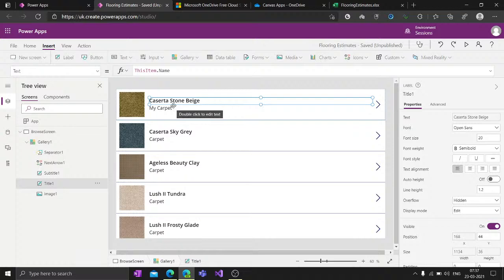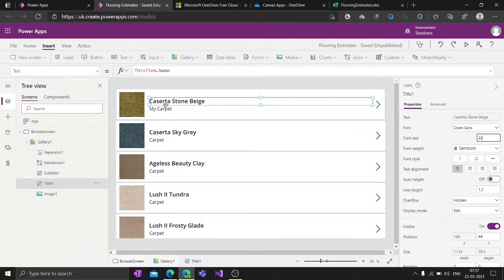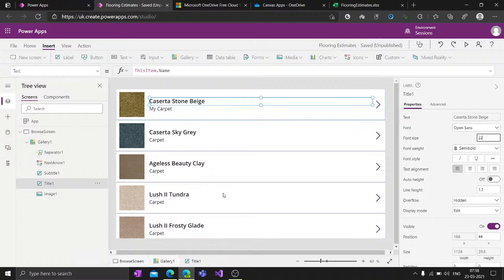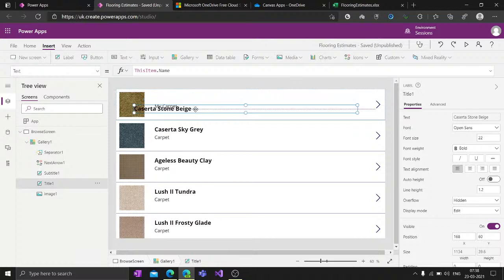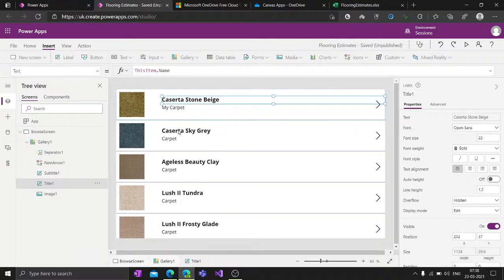You can customize the gallery. If I change the font size to 22, you can see it reflects across all items in the gallery. If I make it bold, all items become bold. I can also change the position of elements - move the title and everything updates across the gallery. Any customization you do at one place automatically applies to all other items in the gallery.